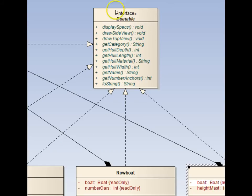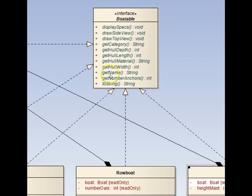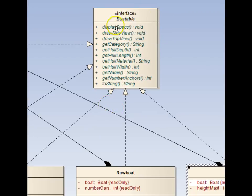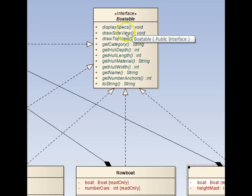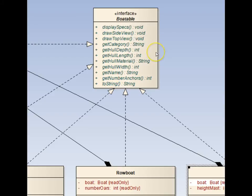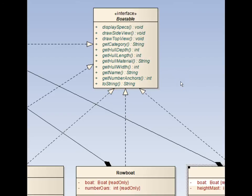Here we see the Boatable interface with its abstract functions to be implemented by the implementer classes. Display specs, draw a side view, draw a top view, some getters to provide property information about a boat, and a two-string.